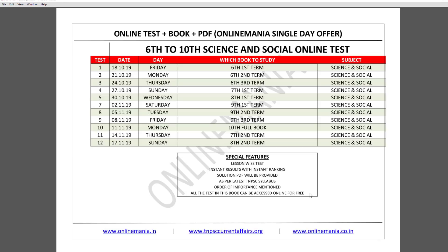We have an online test and question bank. If you want to test the PDF, or launch a single day offer, or join a test series, you can do so here. The test series has lifetime validity.